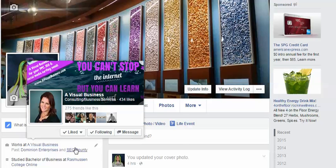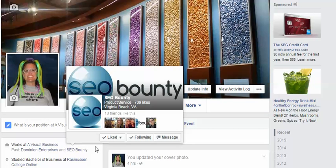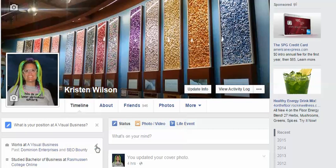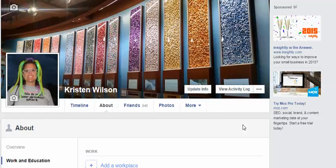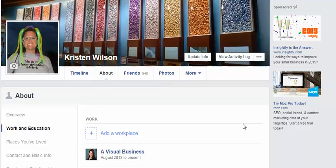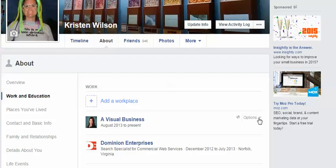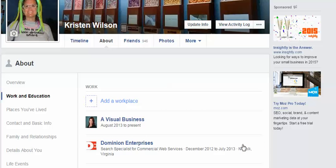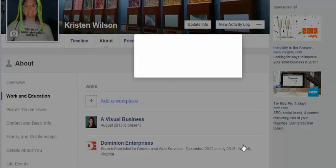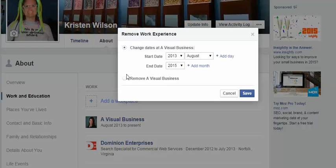But let's say you wanted to actually add it because you don't have it done correctly. I'm going to go ahead and edit it, and I'm going to remove it — I'm going to hit delete — just so that I can show you how to do that. I'm going to remove A Visual Business.